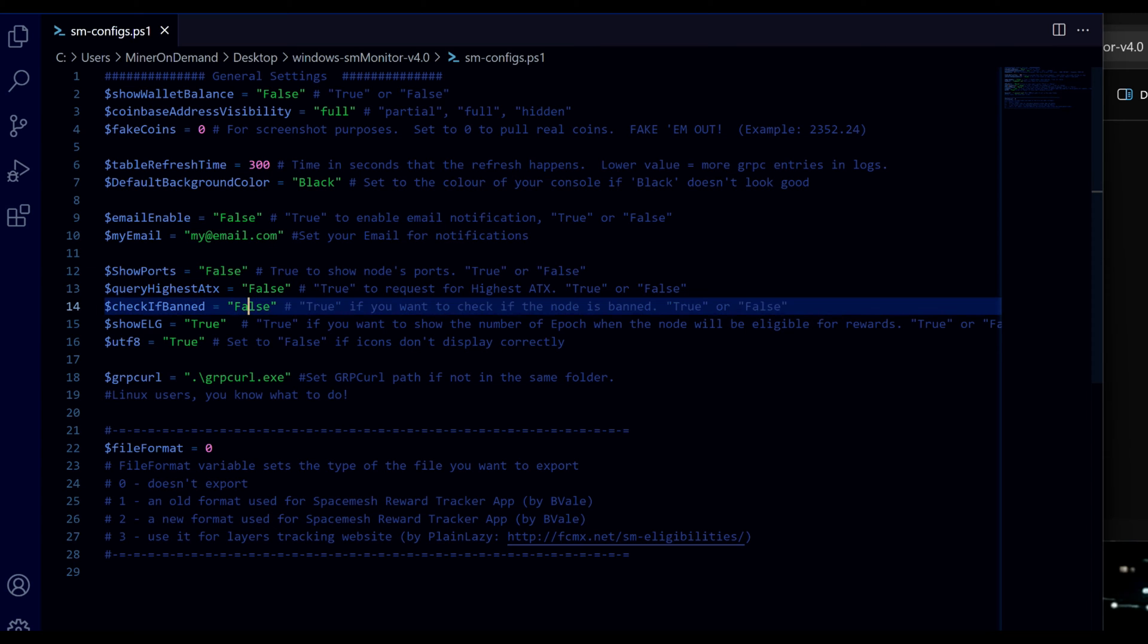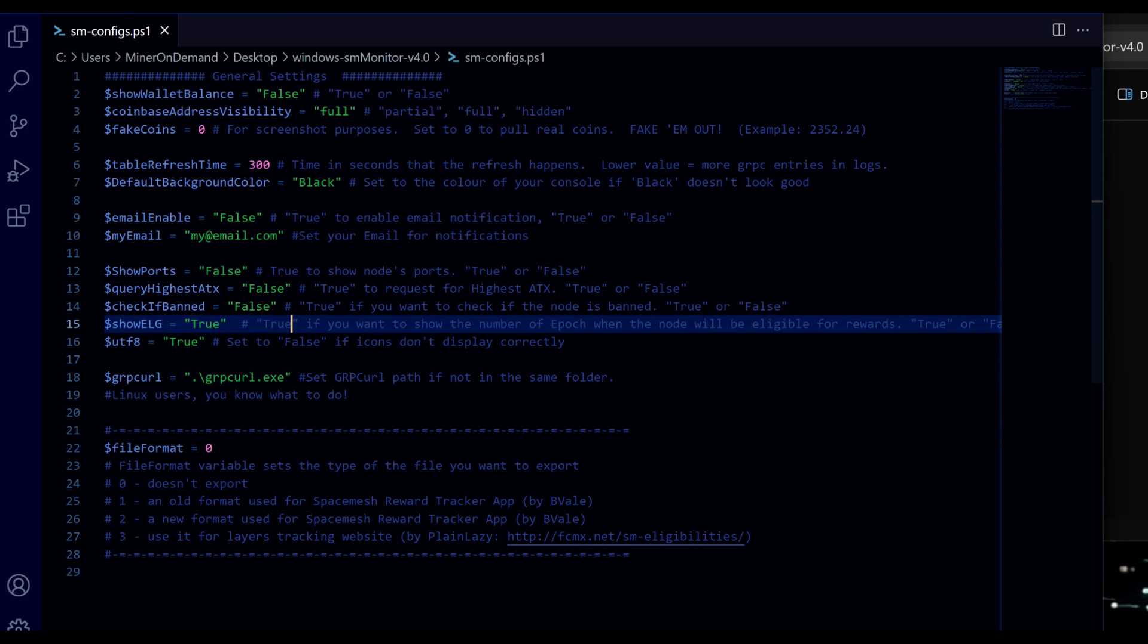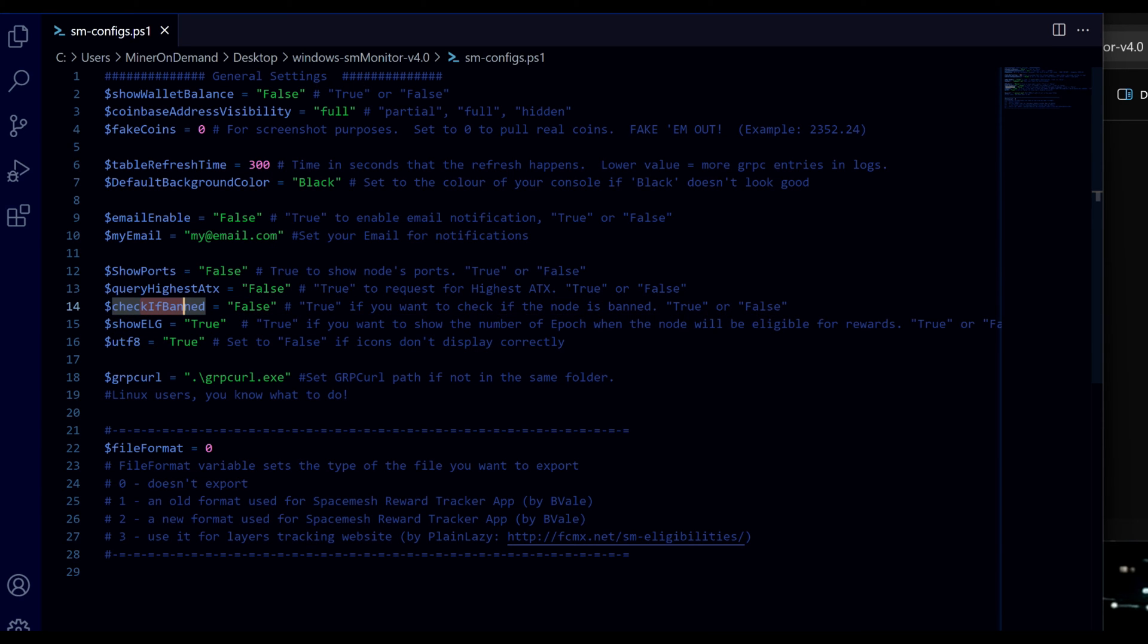Check if banned and eligibility - this is disabled for now. But we will get it sorted in a future release. Basically this one will check if your node's been banned. And this will show how many rewards you're going to get.